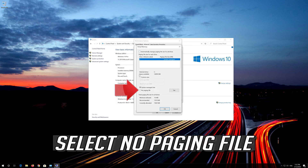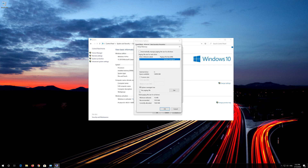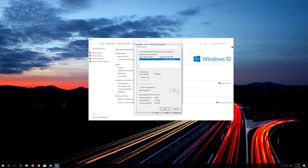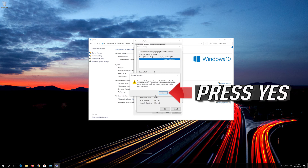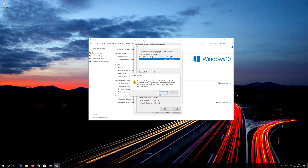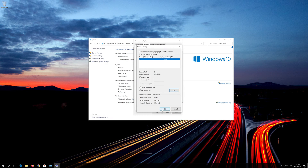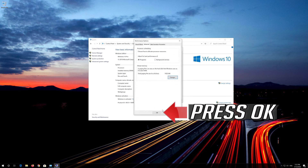Select No Paging File and press Set. Press OK, then press OK again to confirm.